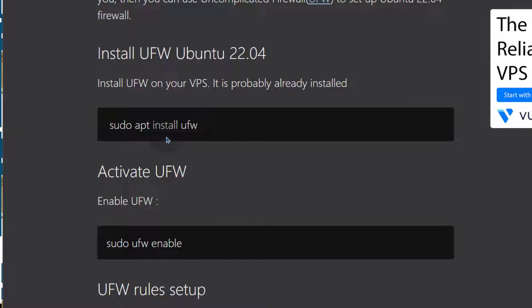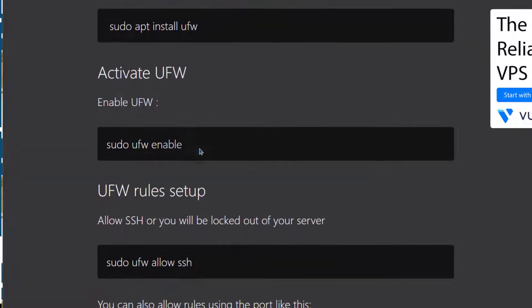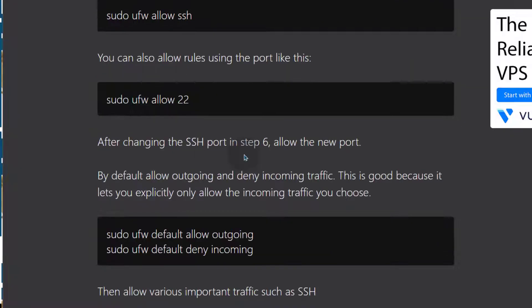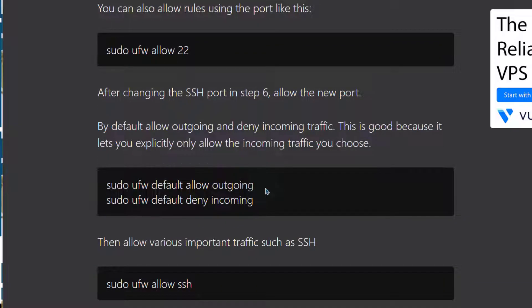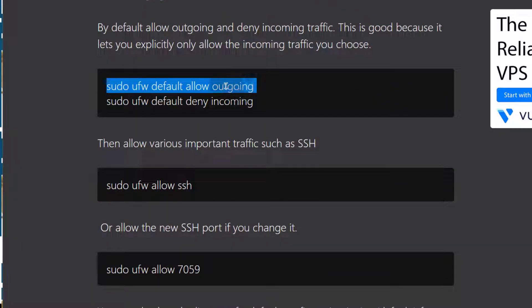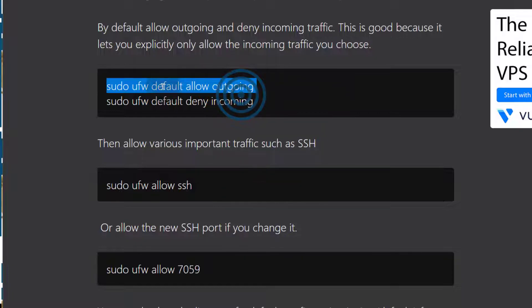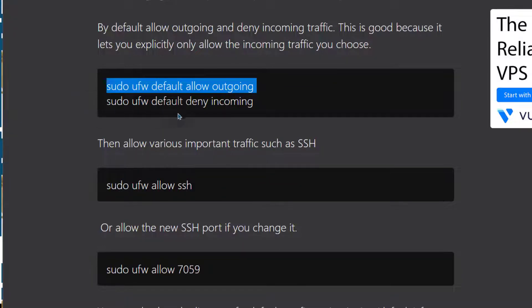If you're on Debian 11, you probably need to install it first before you can continue. By default, before you even do anything on your server, before you install anything, you just want to deny all outgoing traffic and deny all incoming traffic.